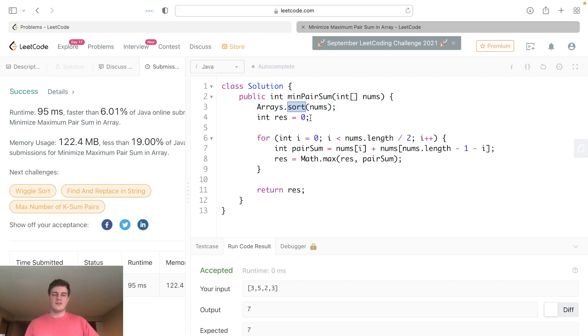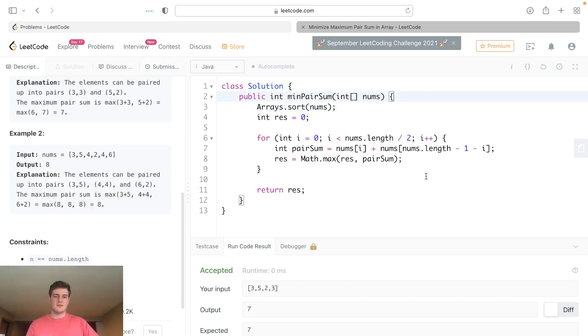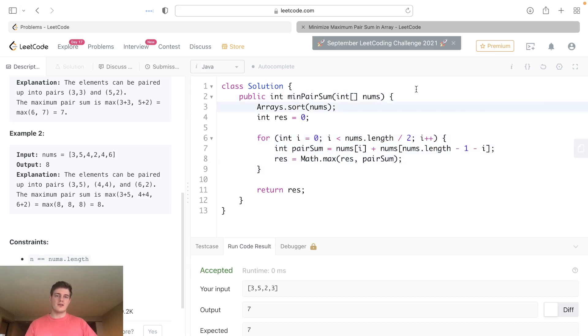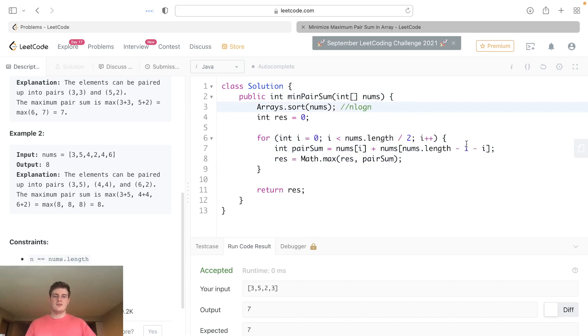Let's go over the time and space complexity behind this. Right away, this loop doesn't matter at all because we're sorting, and sorting is n log n. This loop right here is n, so n log n is greater than n. The time is actually going to be n log n.